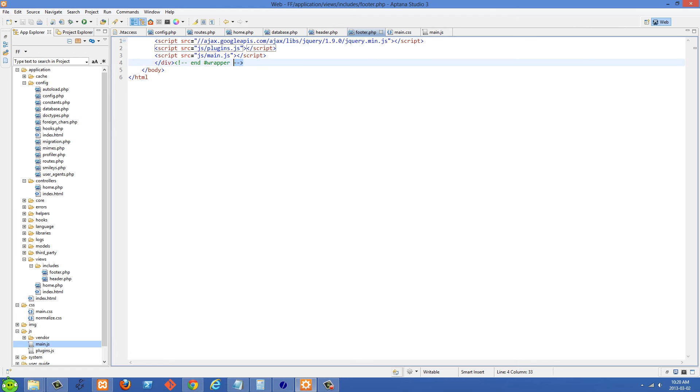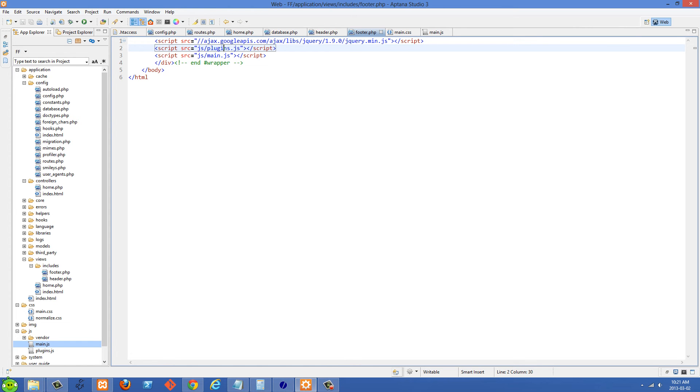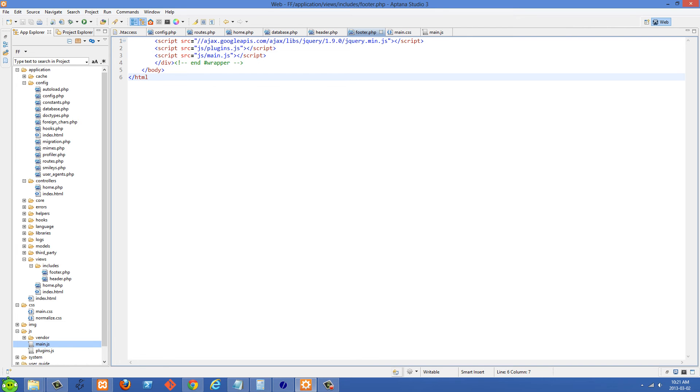You'll see I'm ending my wrapper div right there and then we end the body tag right here. Also inside the footer we're including our JavaScript files. So we have jQuery here and plugins.js if we create any plugins we can put them in here. And also main.js file which I'm going to put all of my JavaScript inside.